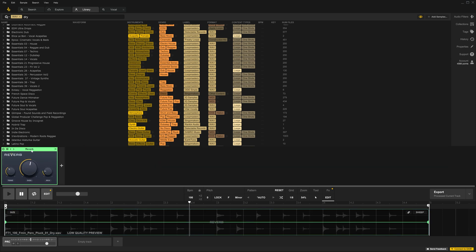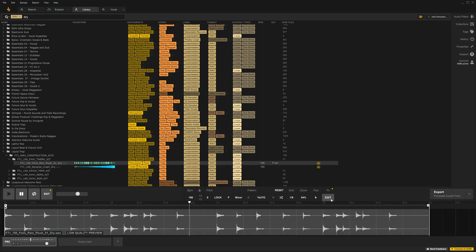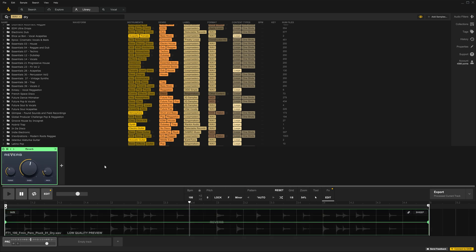Once I have an effect selected, you'll see that the track down here will light up the same color as the Reverb, for example. When I come out of here, we'll get back to the normal view. But when I'm in Edit and I have an effect selected...